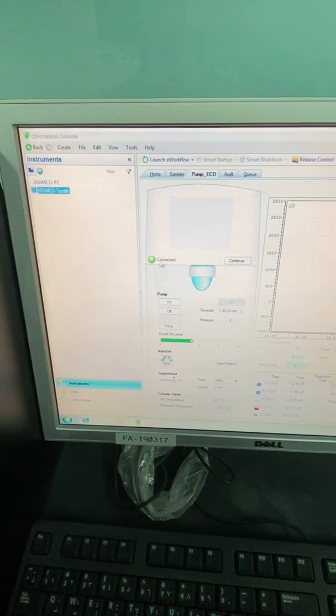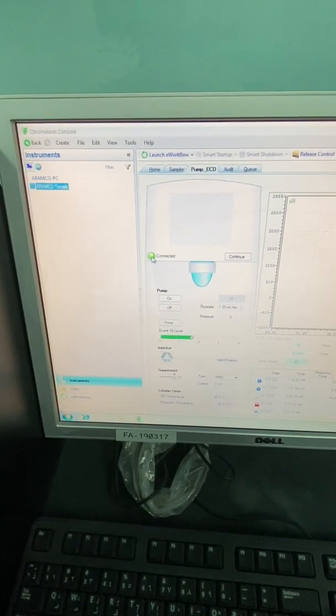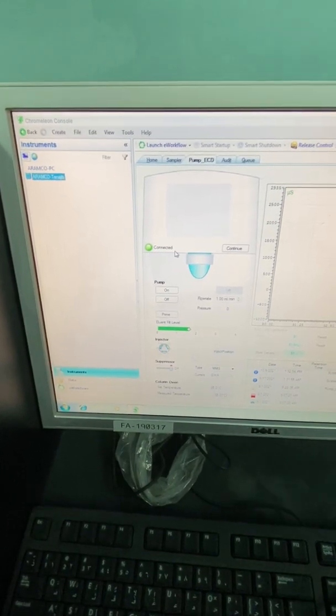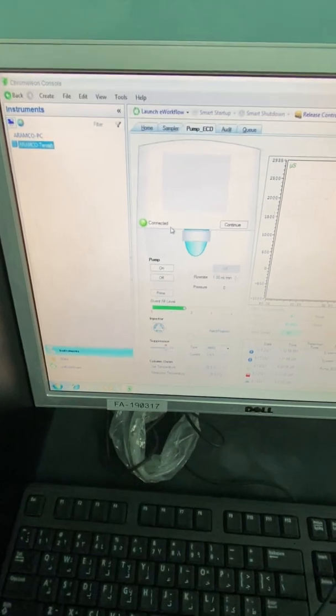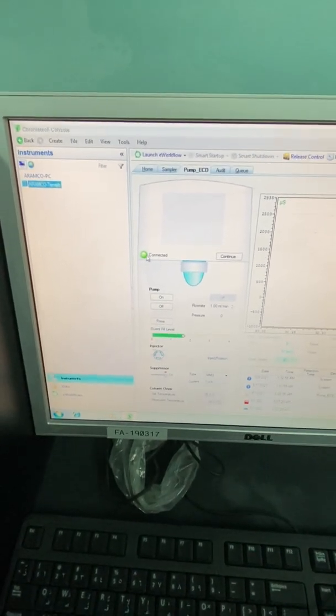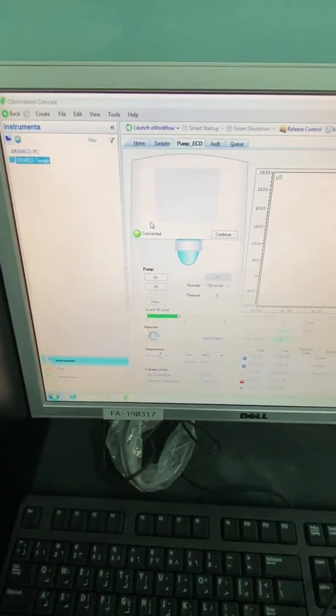First of all, to connect the instrument, you have either to press this one. This is now connected. If you want to disconnect the instrument, just press again. It will be disconnected.